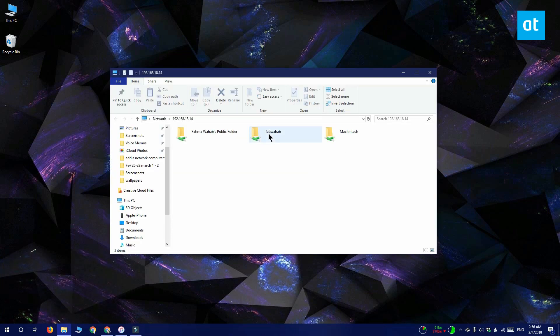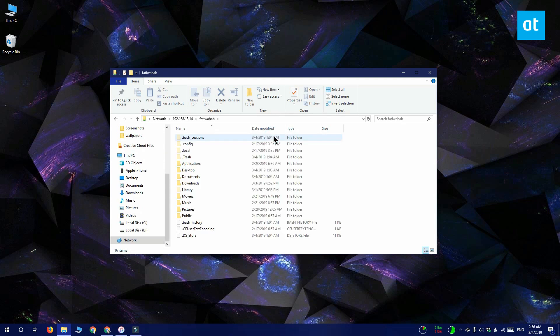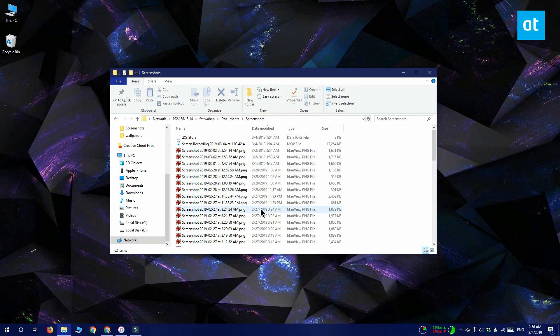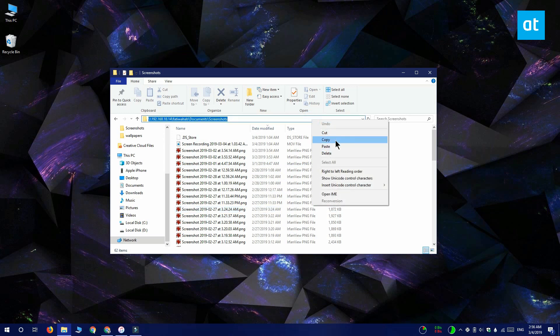Select a folder that you want to open the computer to whenever you open it from This PC. I'm going to go with screenshots inside the documents folder. Once you have it you want to copy the location from the location bar and you're ready to add it to This PC.